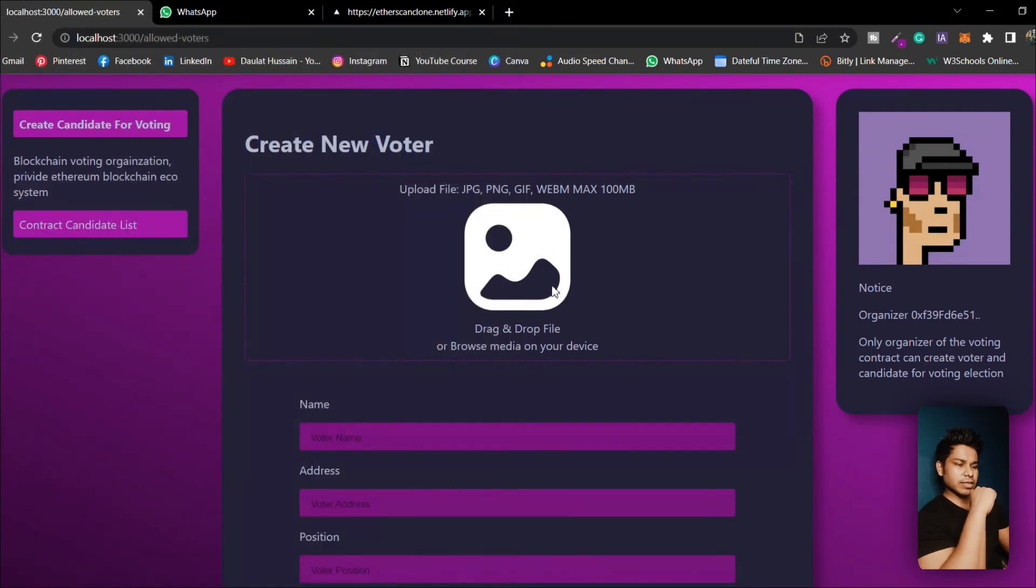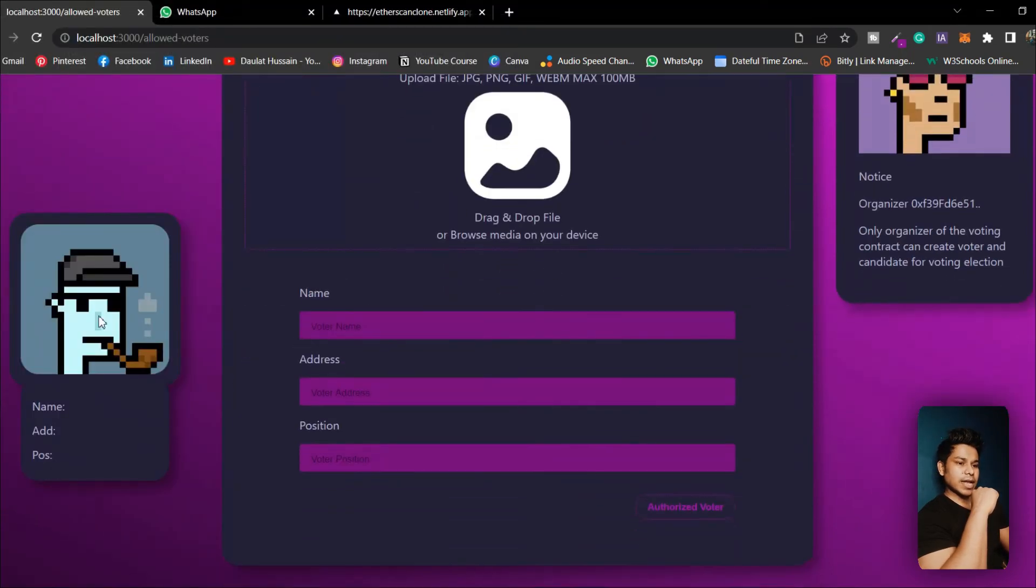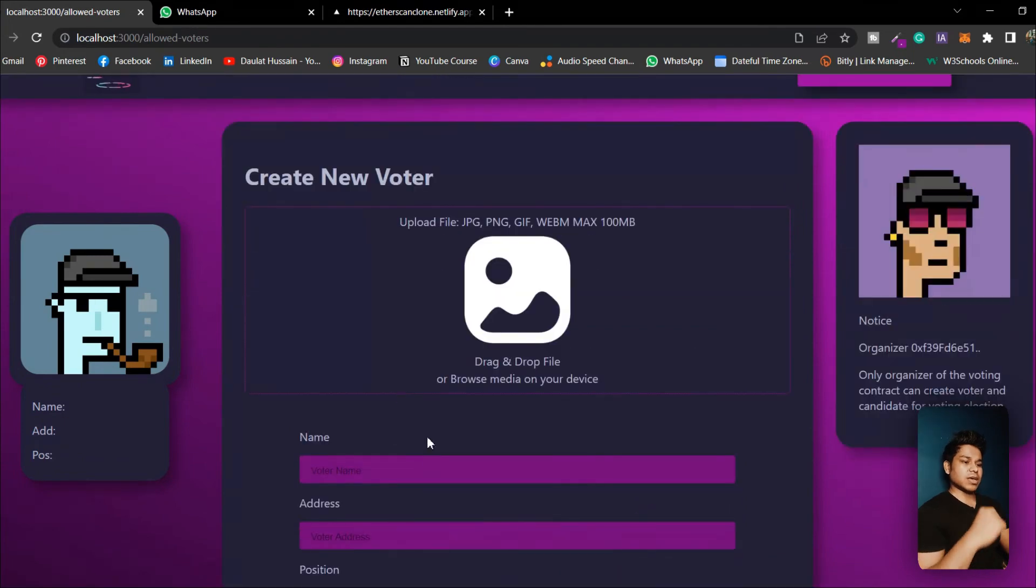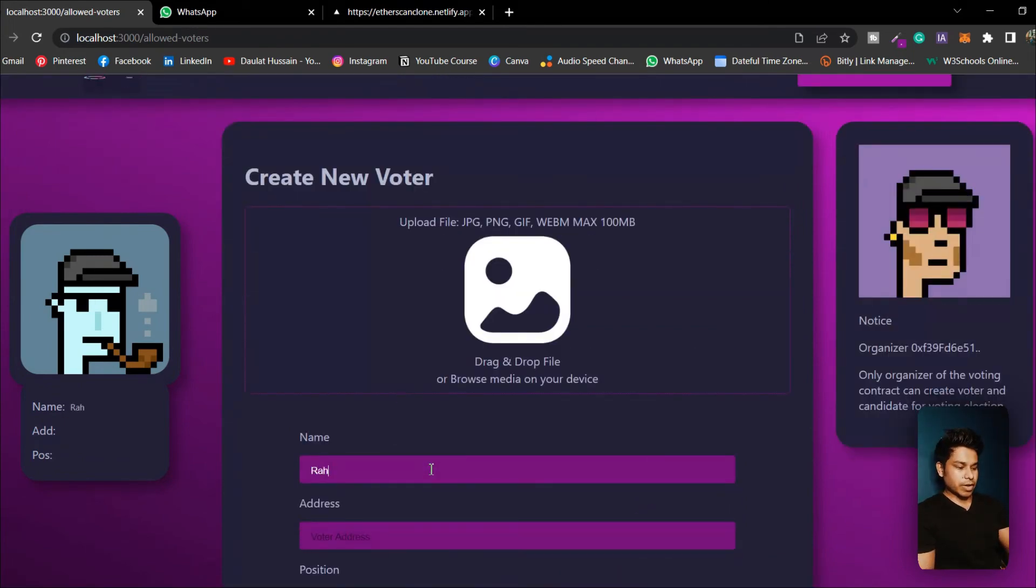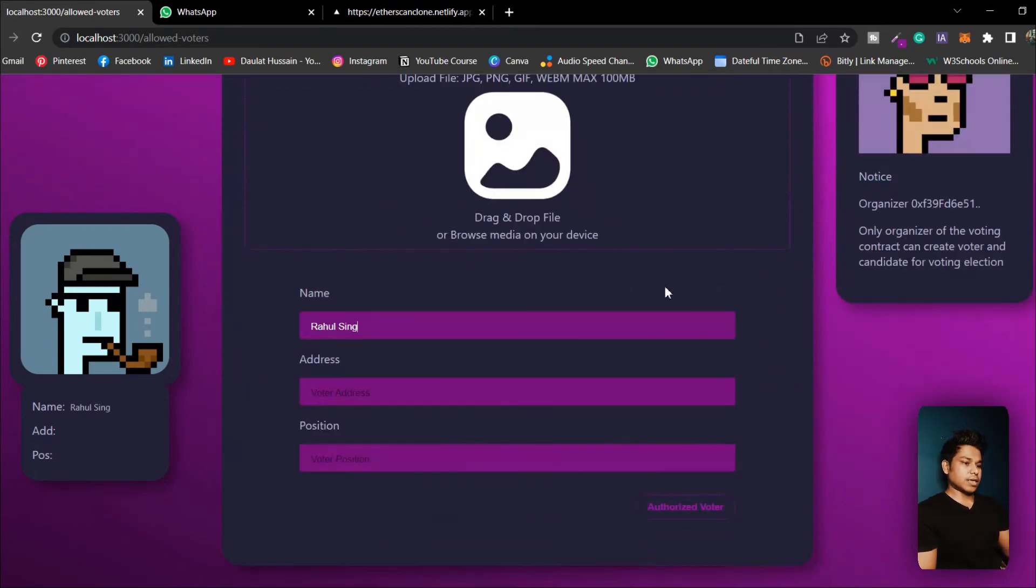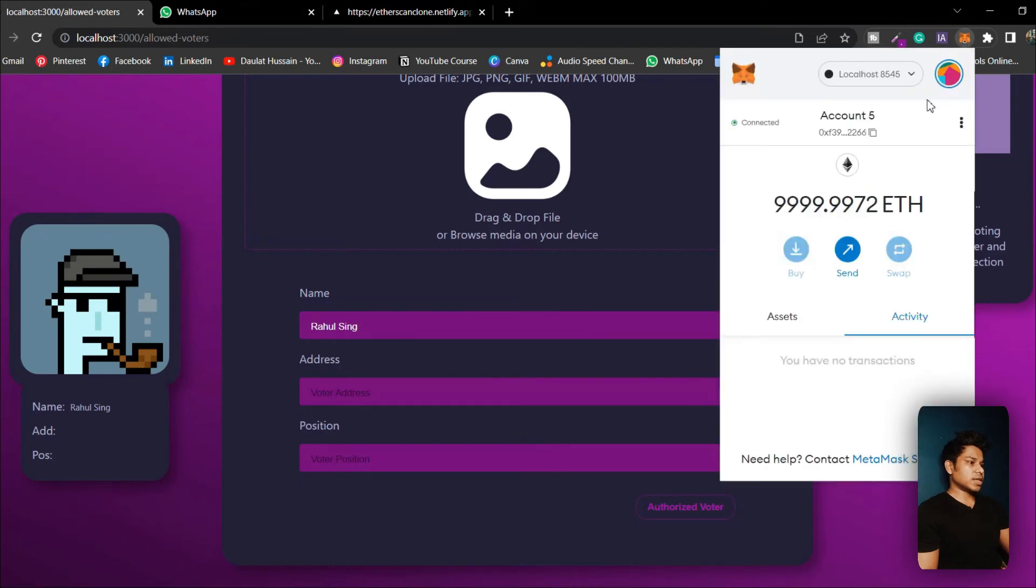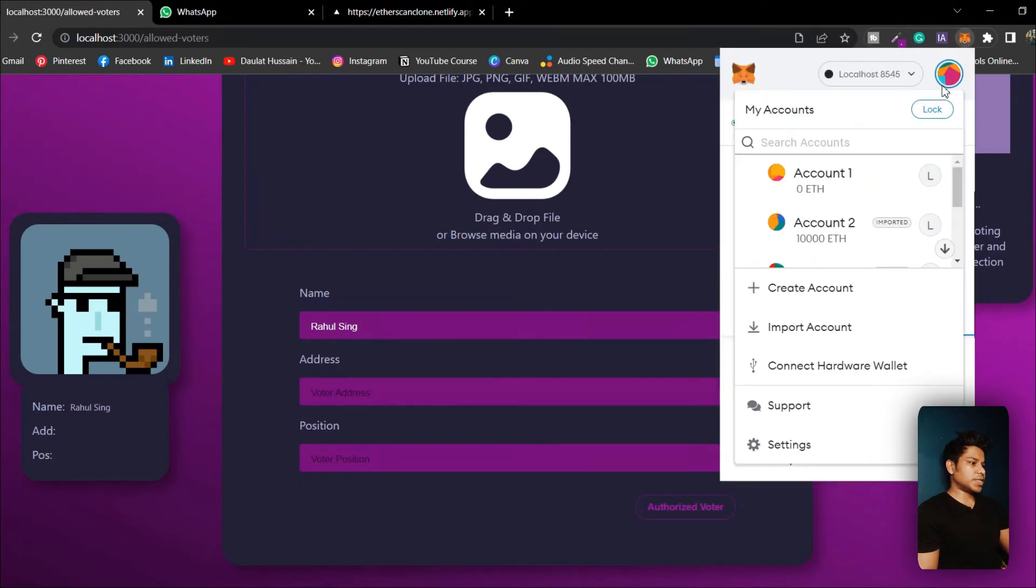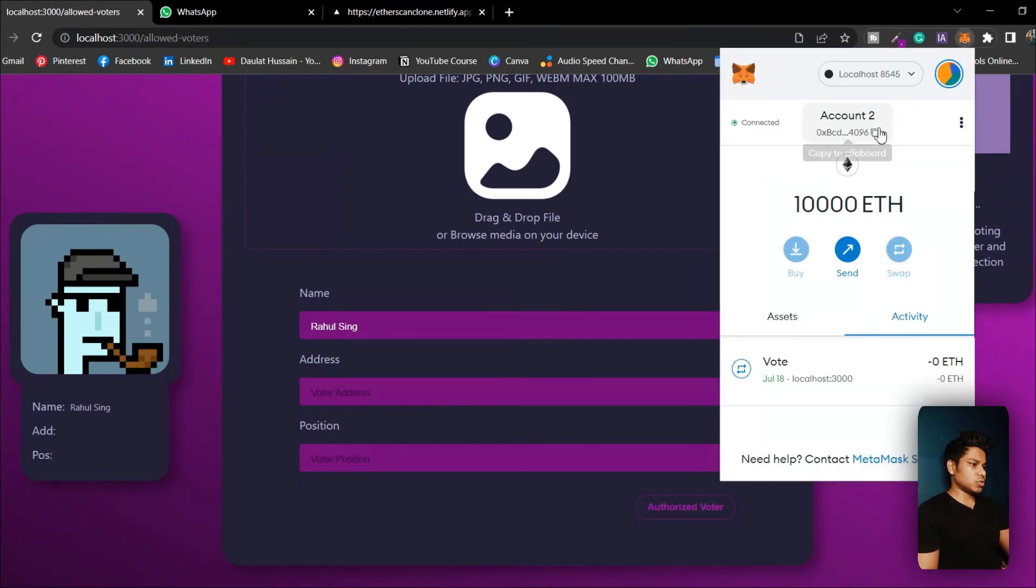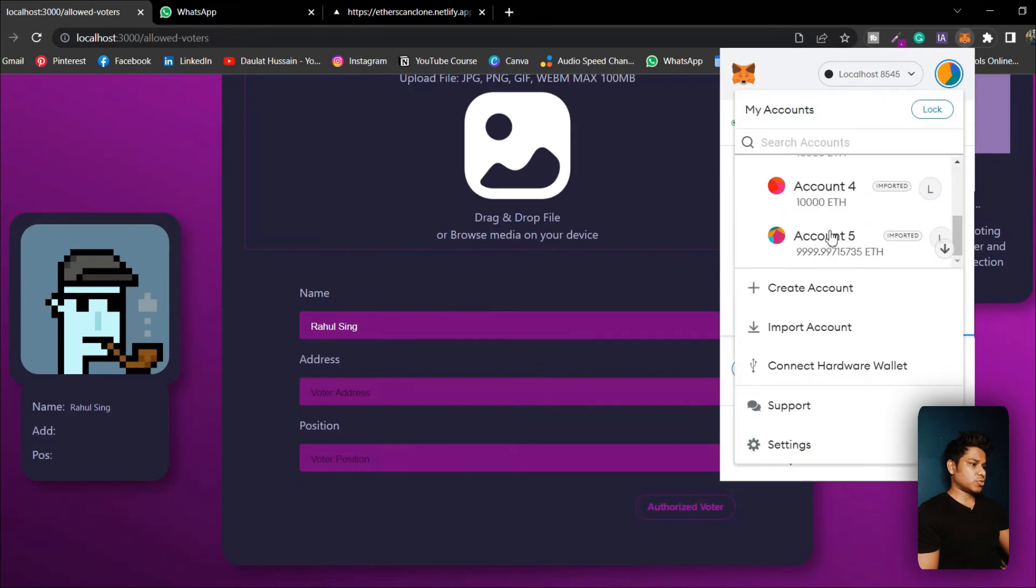I'll click here and I would register a voter. Let's click this one and here I will have the voter image. Let me give the name so I'll say Rahul. I'll come down and here I have to provide the address. What I can do is I have to give the vote, so let's click here and let me take a test account.